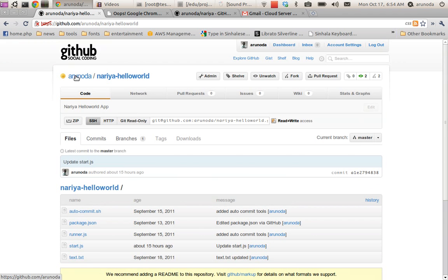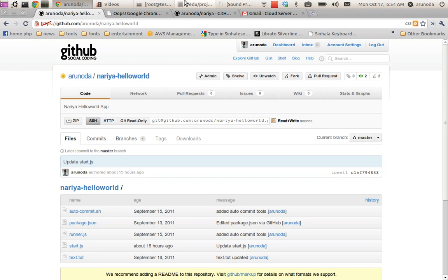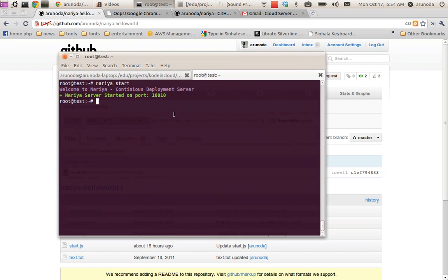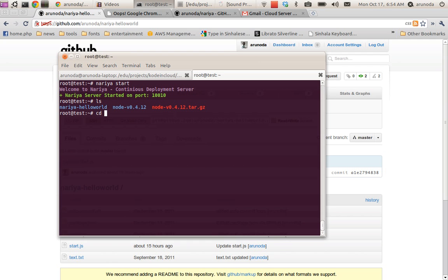It's displayed here on GitHub. I have checked out that project to my server. It is called naria-helloworld so I go back inside that project.